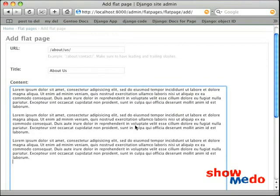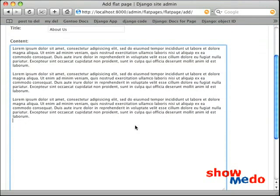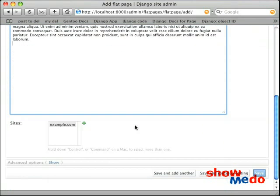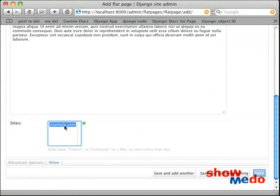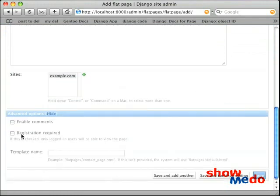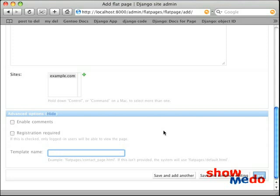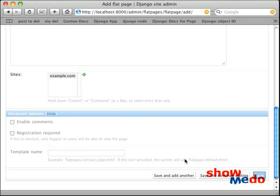There's also some options down here that some people don't see. There's sites, the sites that the Flatpages will apply to. Most people see that. But down here is the Advanced Options. Some people don't know that you can enable comments on a Flatpage. You can require registration so that only logged-in users will see this page. And you can also specify a specific template name. Now, we haven't done that, but by default, the system will provide flatpages slash default dot html.